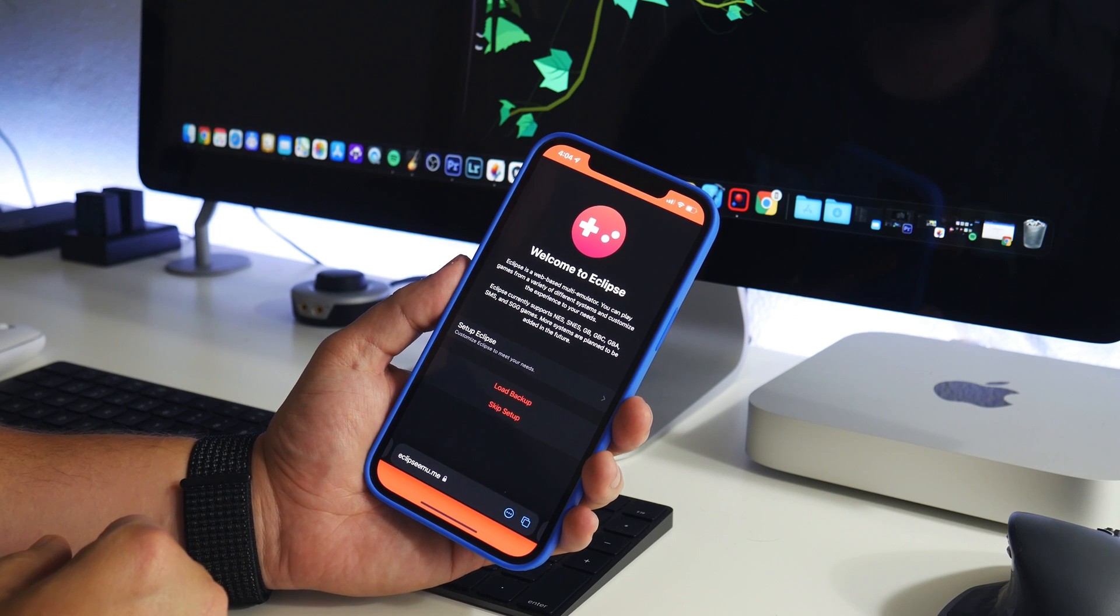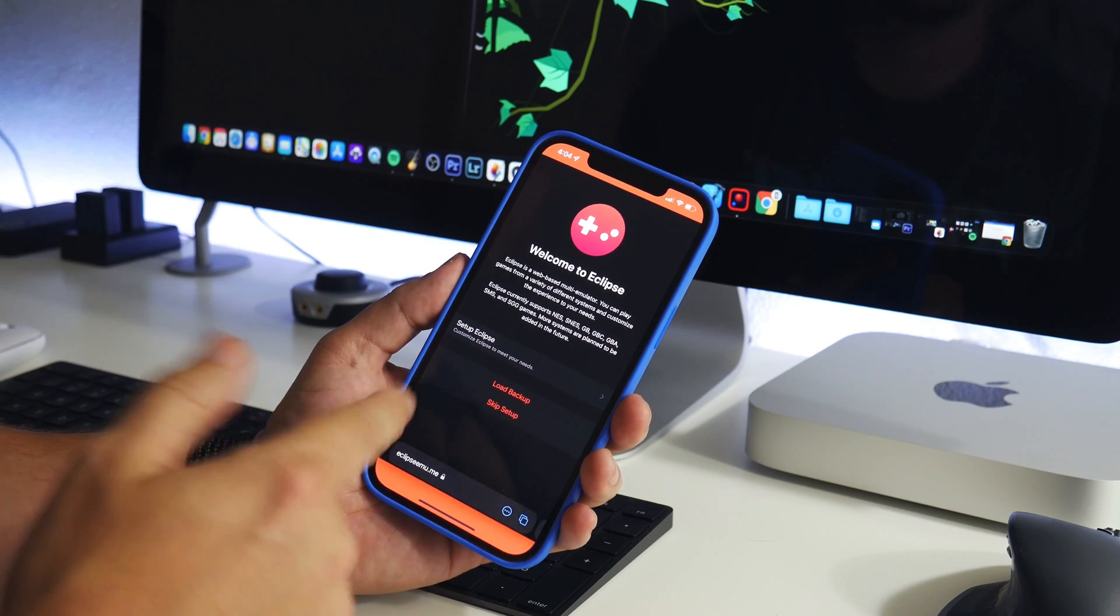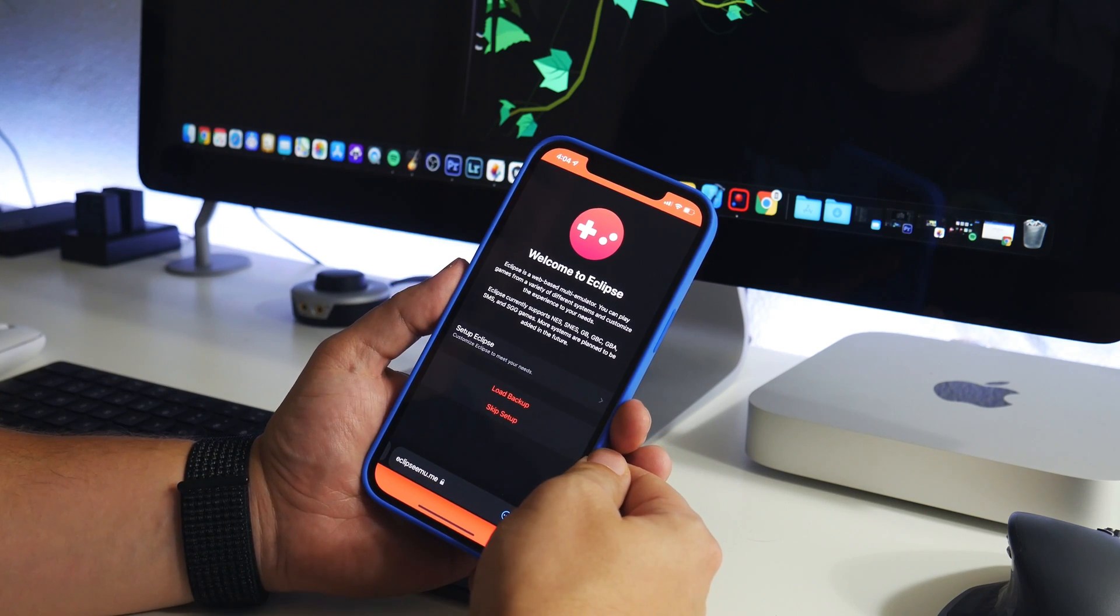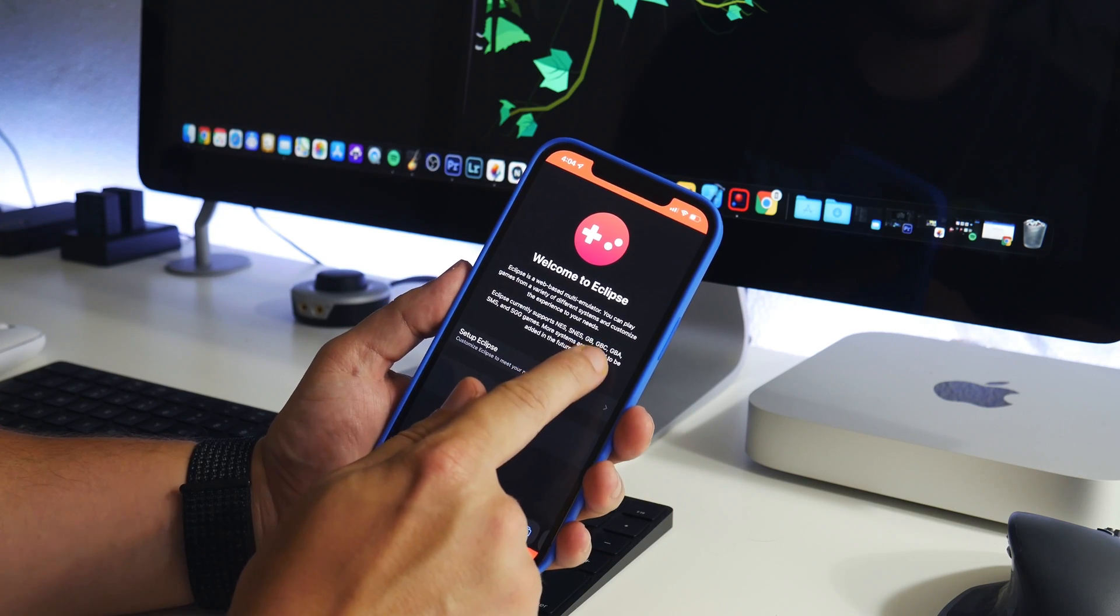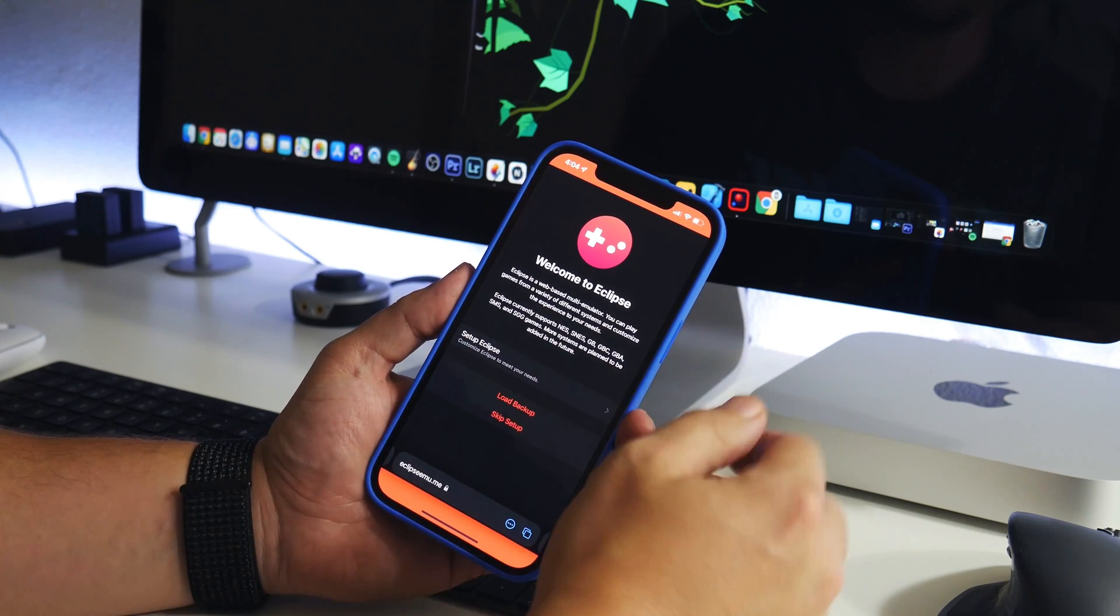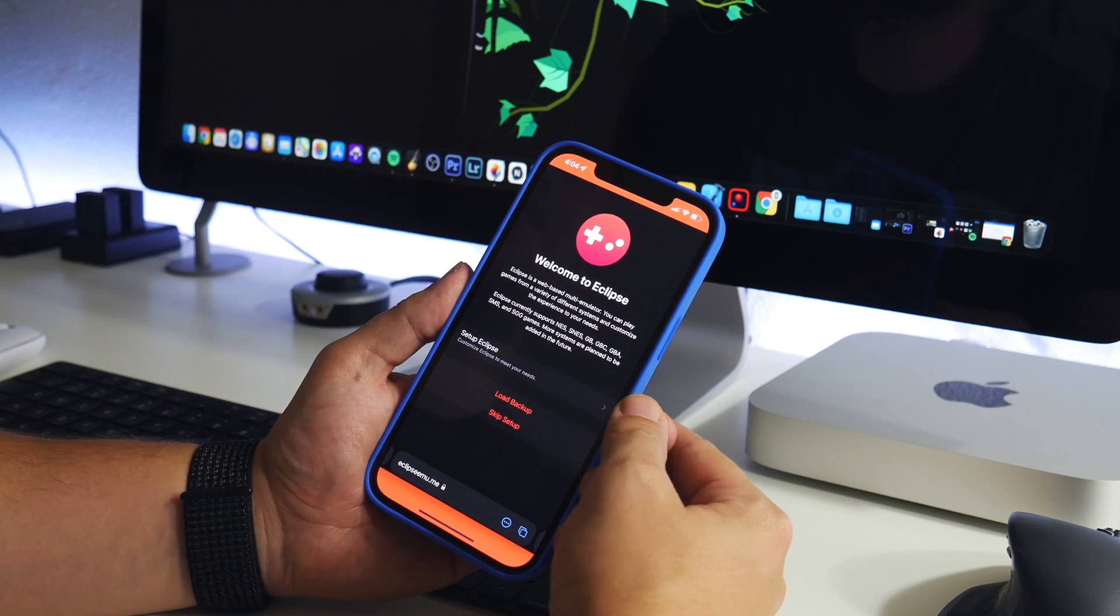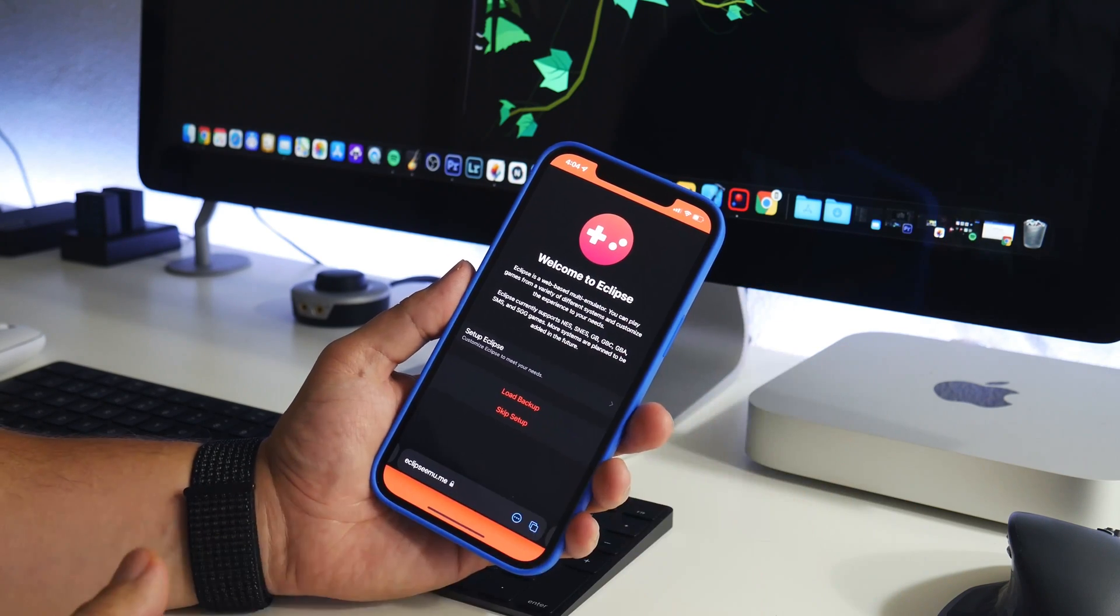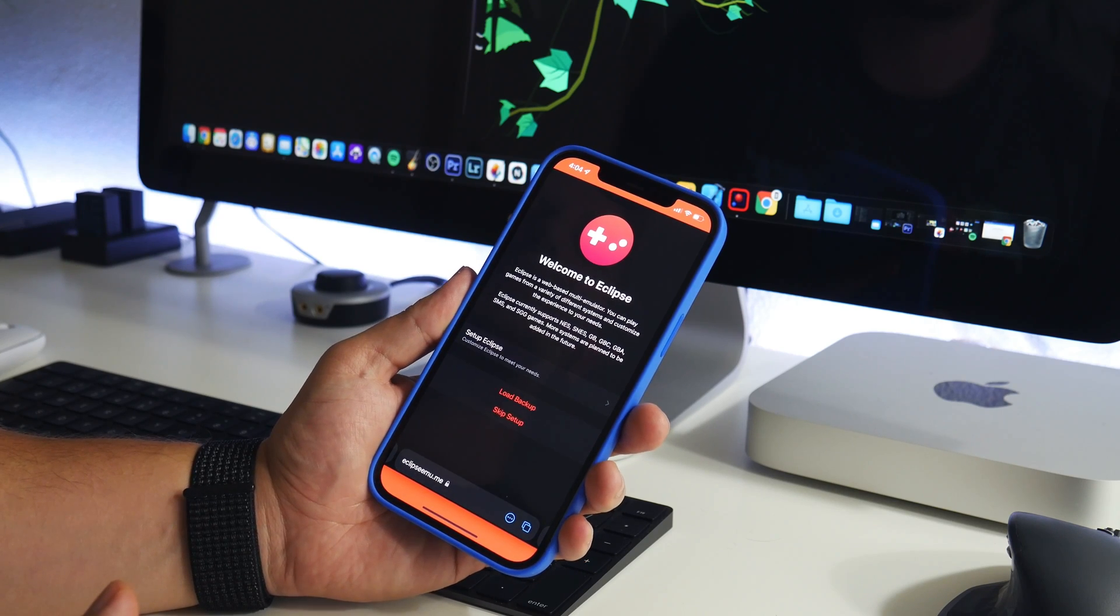What is up YouTube, IDM here and welcome back to another video. I'm going to show you guys how you can play Game Boy Advance, Game Boy Color, Super Nintendo, or regular Nintendo on iOS 14 or iOS 15. This is actually on iOS 15 Beta 2 right now and it works perfectly fine for me.